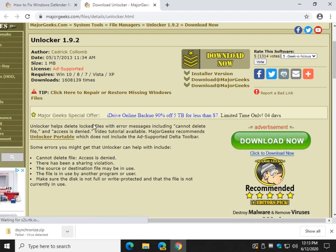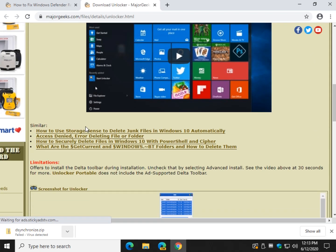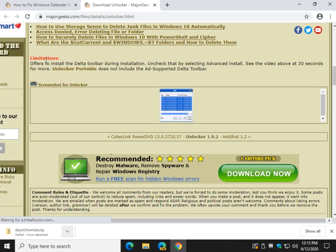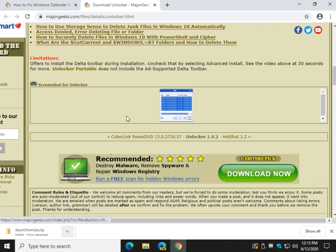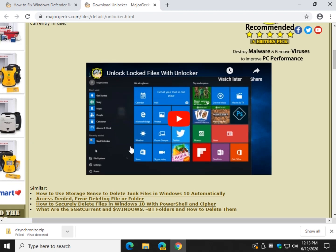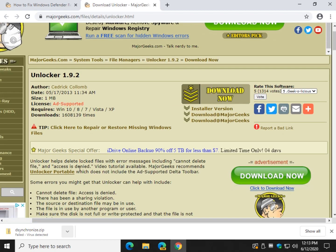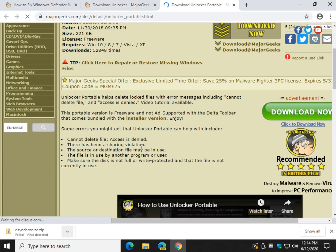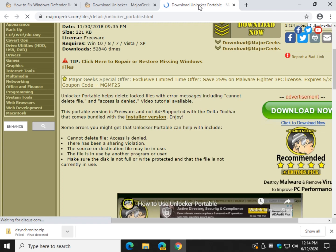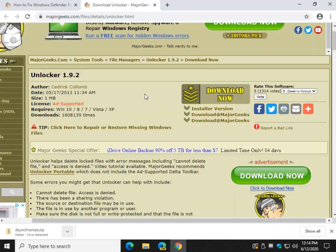Note that it's ad supported. And we mark right here why. It offers to install the Delta Toolbar. So when you do the installation, uncheck the Delta Toolbar or go to the portable version which doesn't have it.